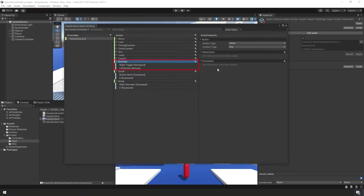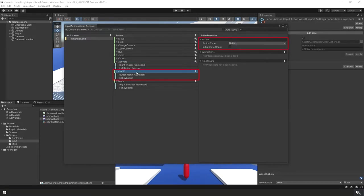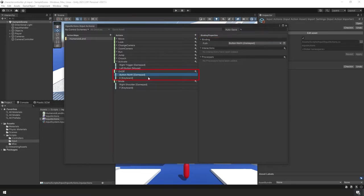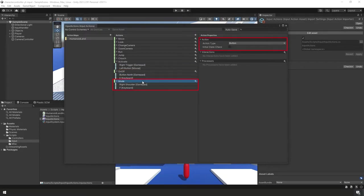The first one is called Activate. We set its action type to Value and its control type to Any. For bindings, on the gamepad we use the right trigger, and for the mouse we use the left button. The next one is called On-Off, action type set to Button, with bindings using the gamepad's Button North and the keyboard's E key. The third new input is called Mode, also action type Button, with bindings using the right shoulder on the gamepad and the F key on the keyboard. Don't forget to save your asset.